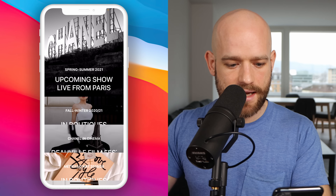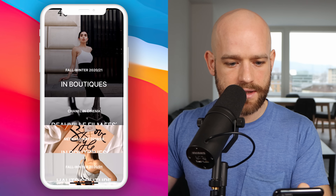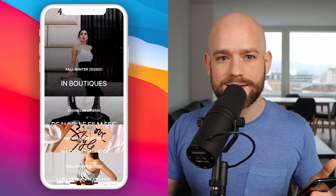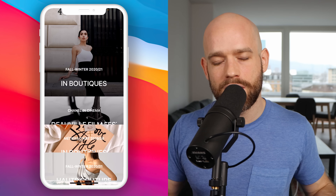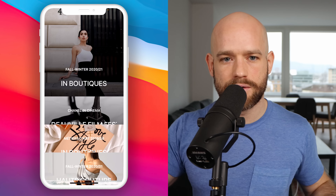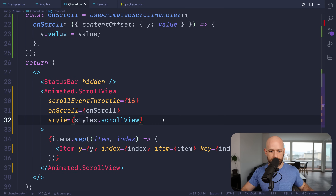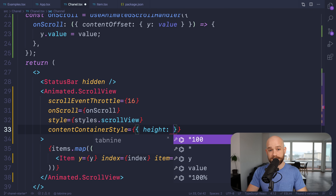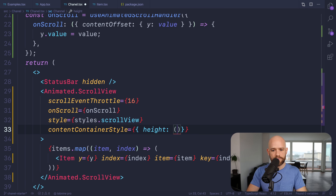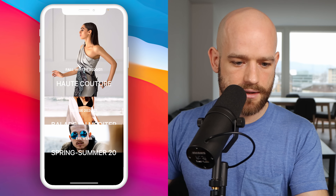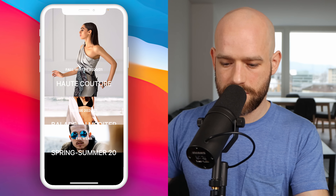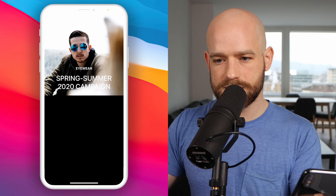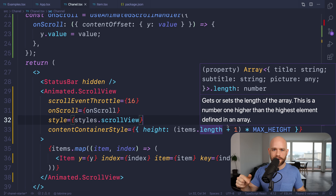Because we move the heights dynamically, we're always changing the height of the scroll view container, which is not ideal. So in contentContainerStyle, we set a fixed height: items.length minus 1 times maxHeight, so we always see one item at the top. Now we can also add snapToInterval set to maxHeight. And we should use decelerationRate fast, so snapping happens quickly like in the Chanel app.